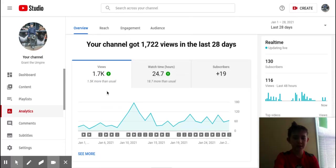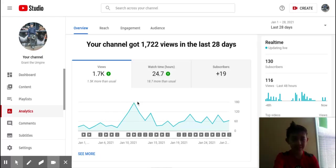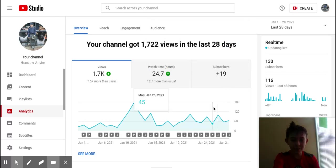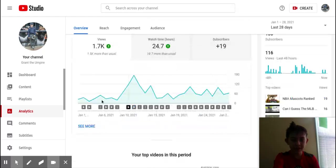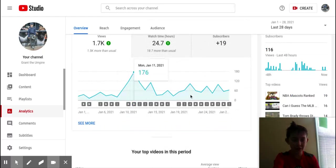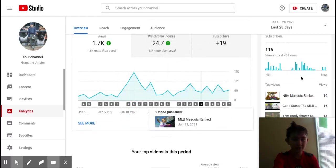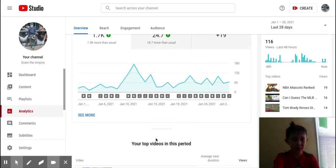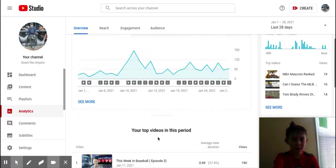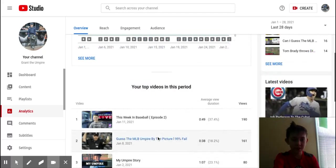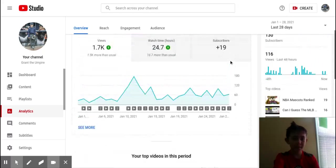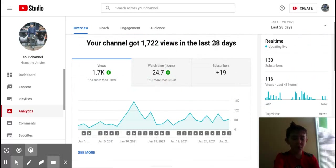Next, analytics: 1,700 views, 1,500 more than the usual, that's big, thank you for that. You have watch time hours and then subscribers. You can see how you're doing, going up, views. 116 views in the last 48 hours, top videos in this period. You can see that.